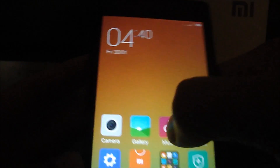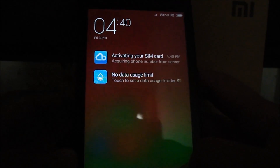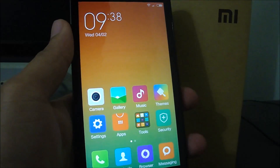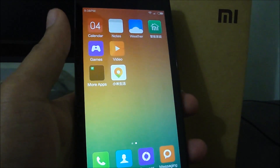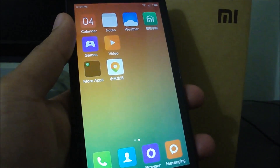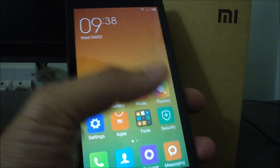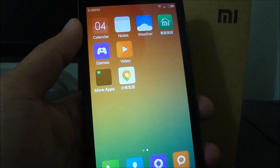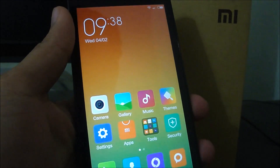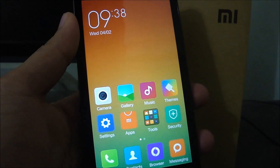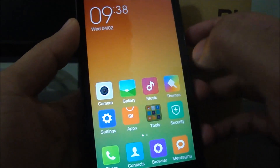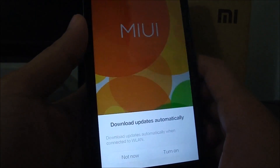Here we go — the brand new MIUI 6 running on the Xiaomi Redmi 1S. Before you do anything with the phone, you have to install Google Apps, because as you can see there are no Google-related applications such as the Play Store or Hangouts. We need to install those first in order to install our usual applications. To do that, I'm going to boot into recovery mode again.